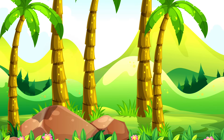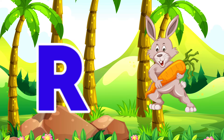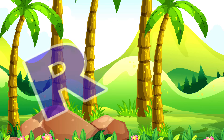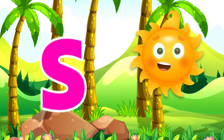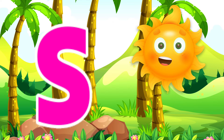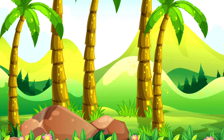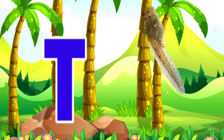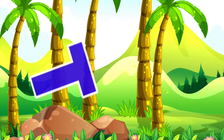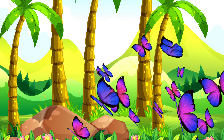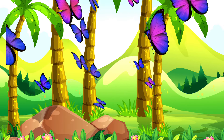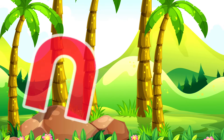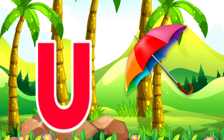Q is for Queen. Queen. R is for Rabbit. Rabbit. S is for Sun. Sun. T is for Toad. Toad.